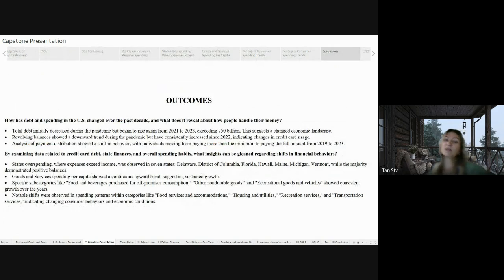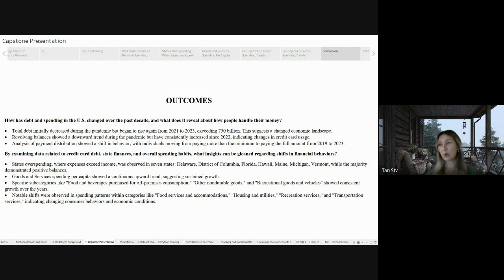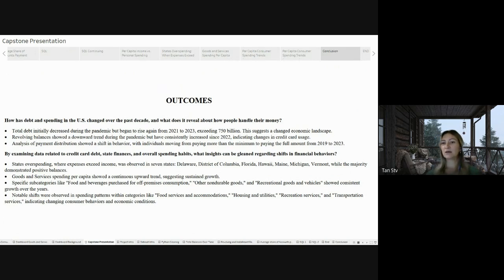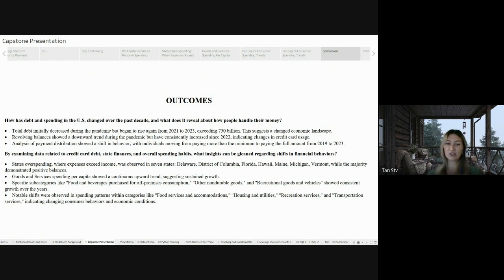On the conclusion slide, I have some outcomes from my analysis that I covered before. That's the conclusion of my presentation.